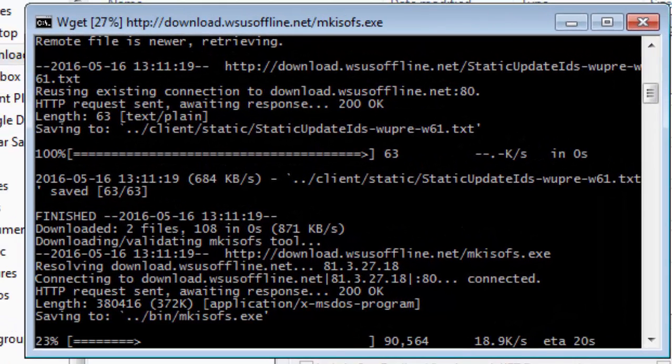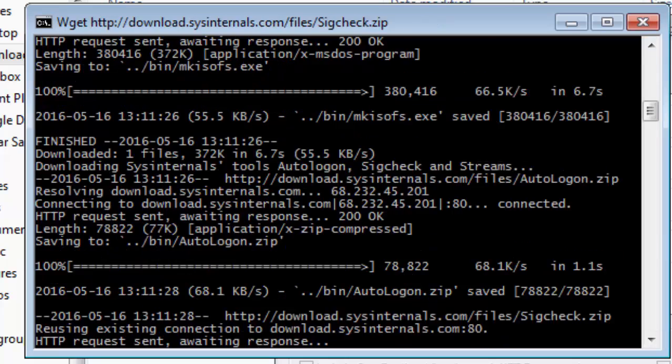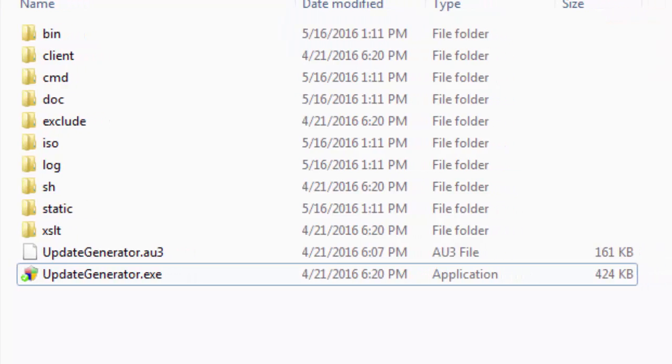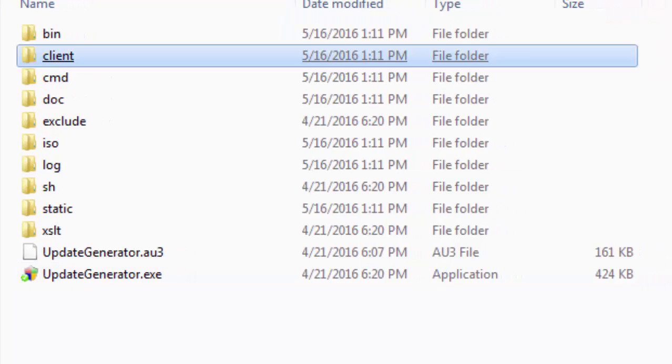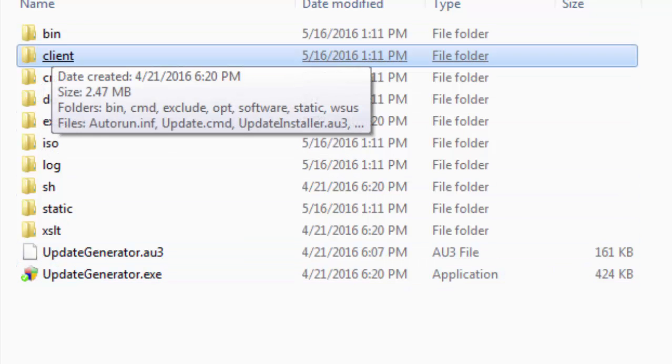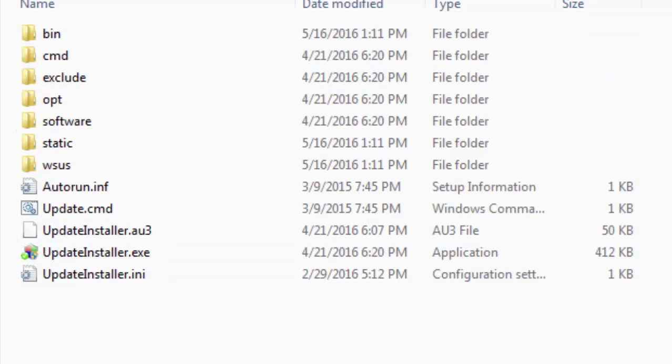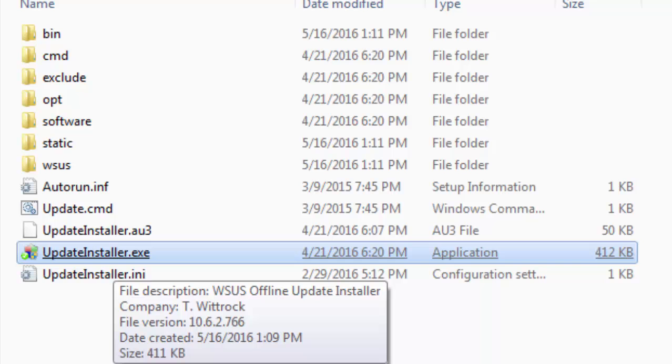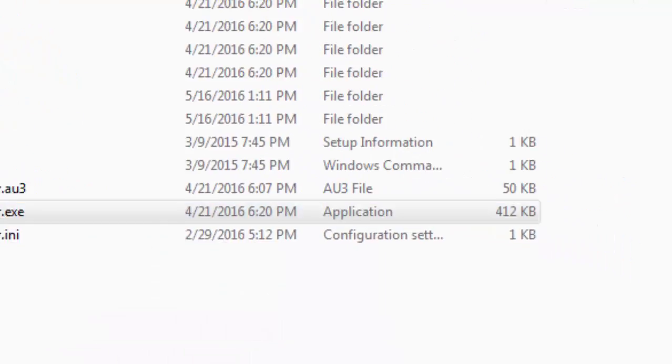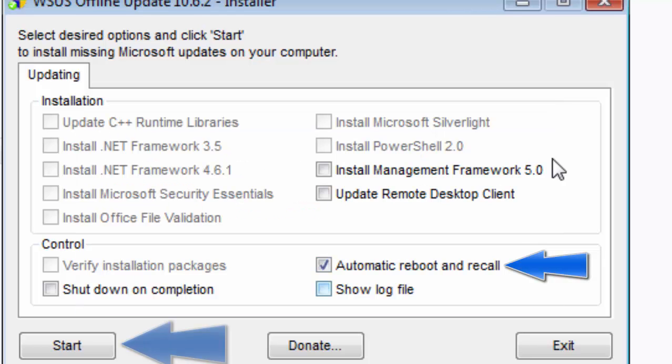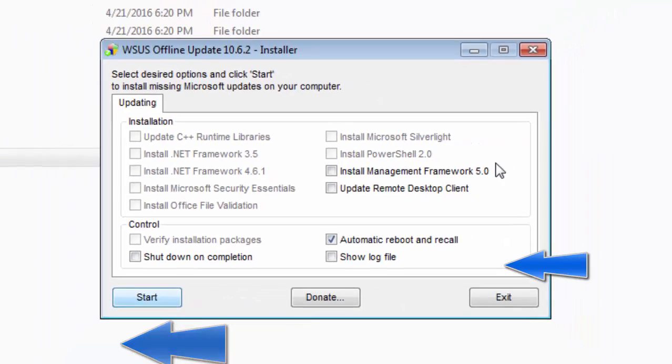Once this process has finished, you can then go to the client folder in the same folder where this exe is. Open the client folder and then open this exe UpdateInstaller.exe. Click yes and then in the controls you can check on automatic reboot and recall this. Click yes and then click on start. This will automatically install all your downloaded updates in your system.